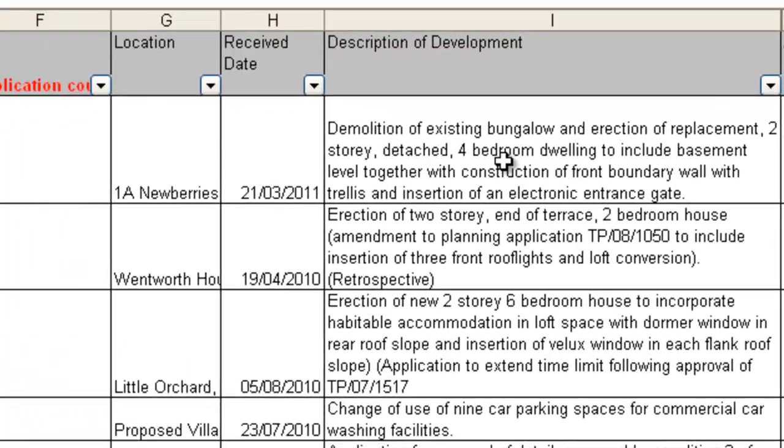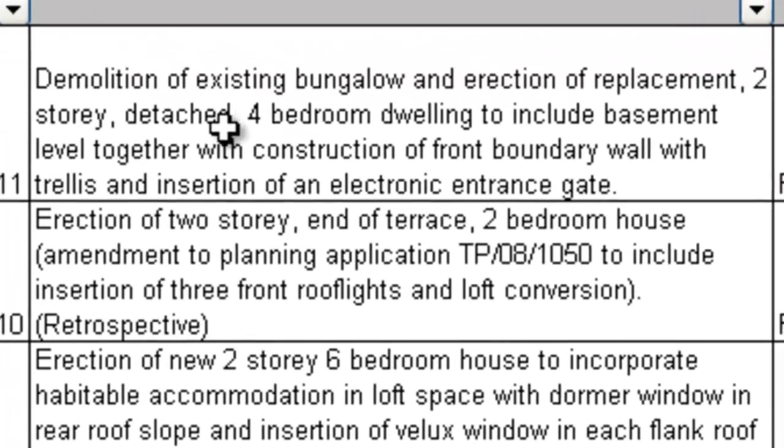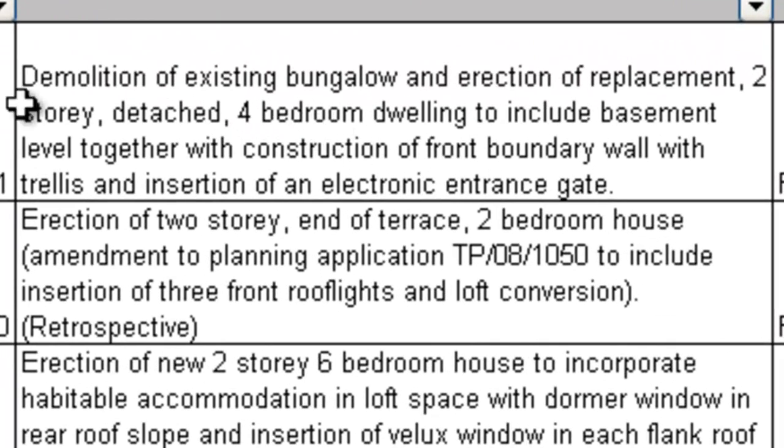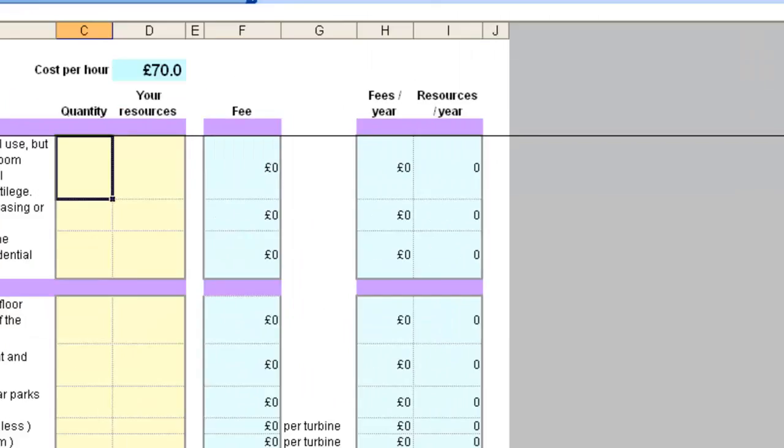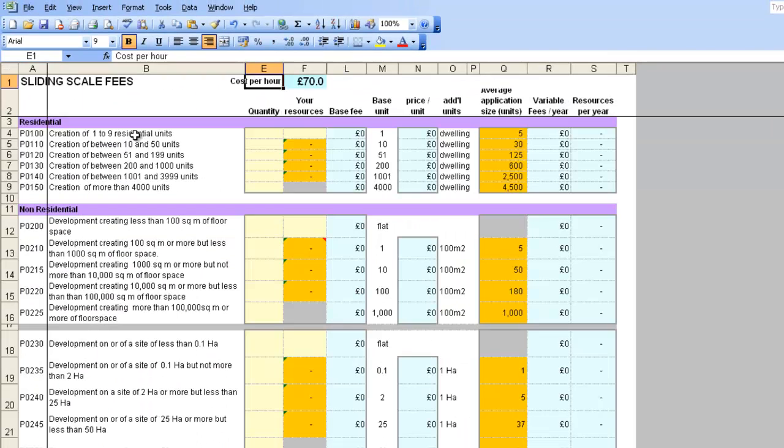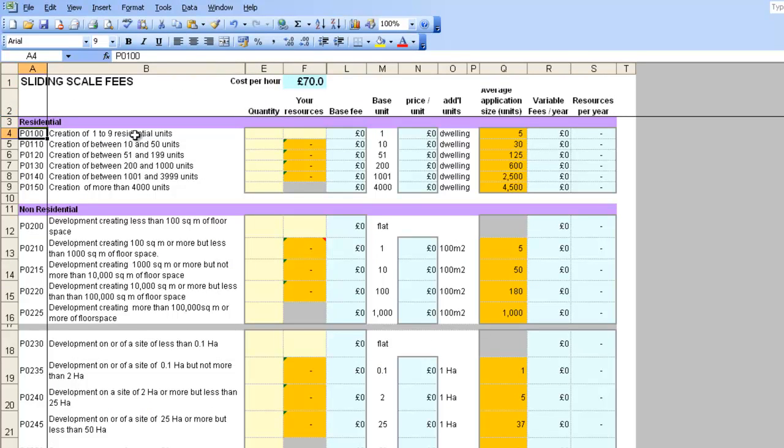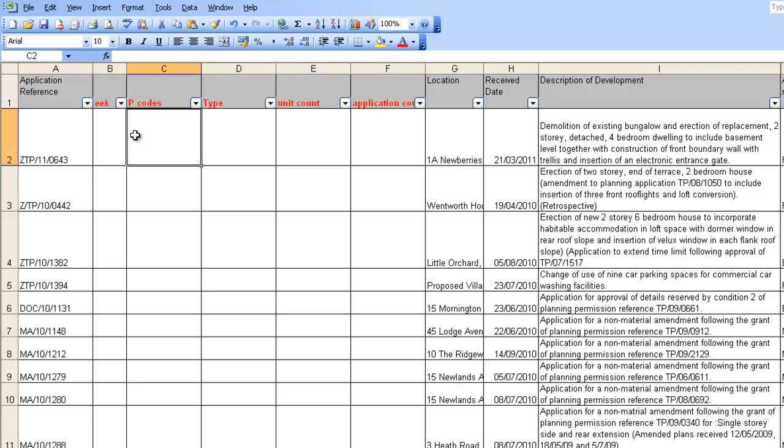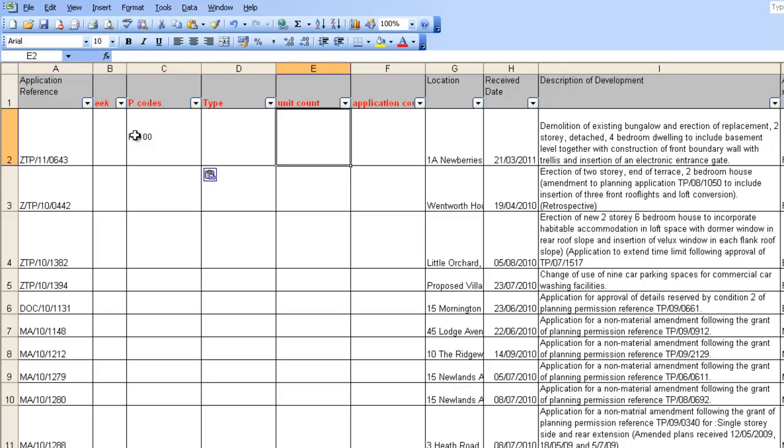So we'll start at the top, reading the description of development and using the PAS guide to fee setting categories. This first one is a demolition and replacement for a single dwelling. For speed, I'm going to use the summary codes here, but you should really start by reading the PAS guide to setting fees. So this first one is a P100. There's nothing interesting about its type, but I do need to have a unit count. This is just the erection of a single dwelling.